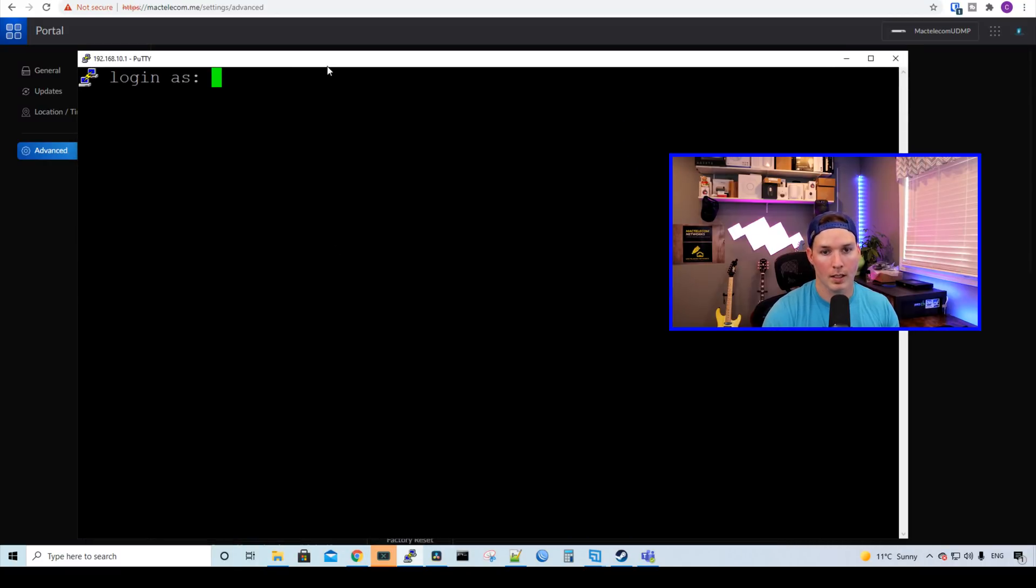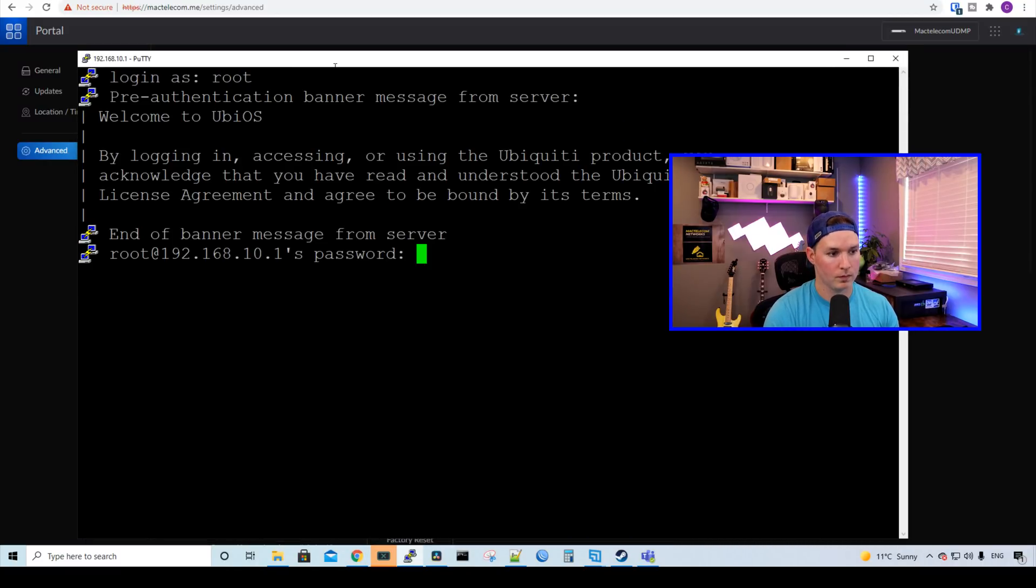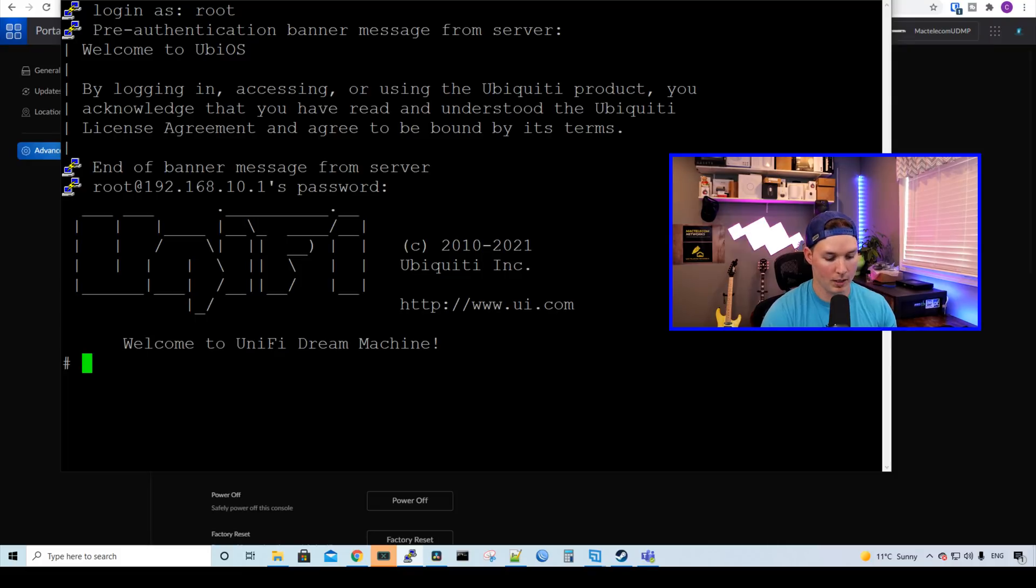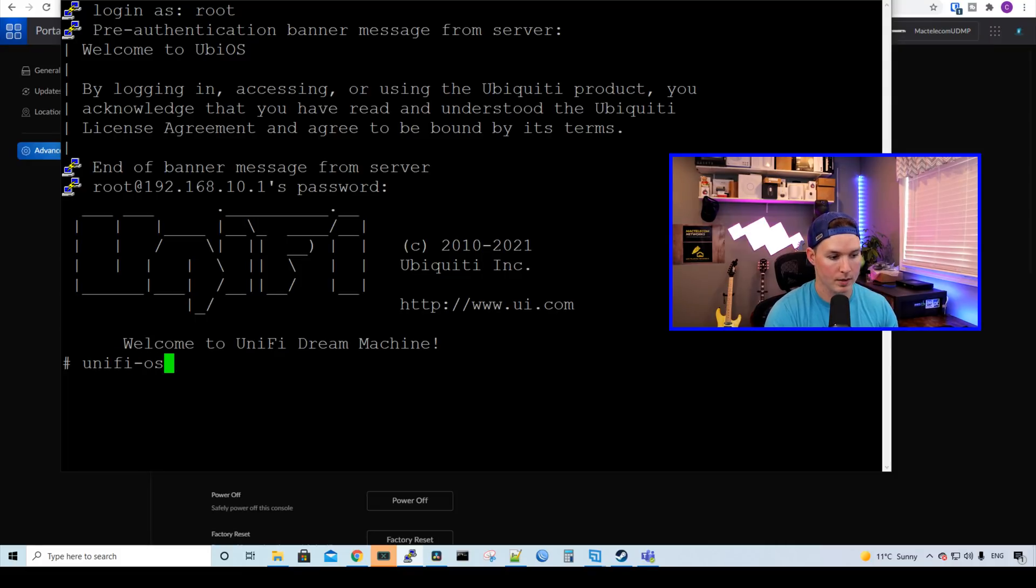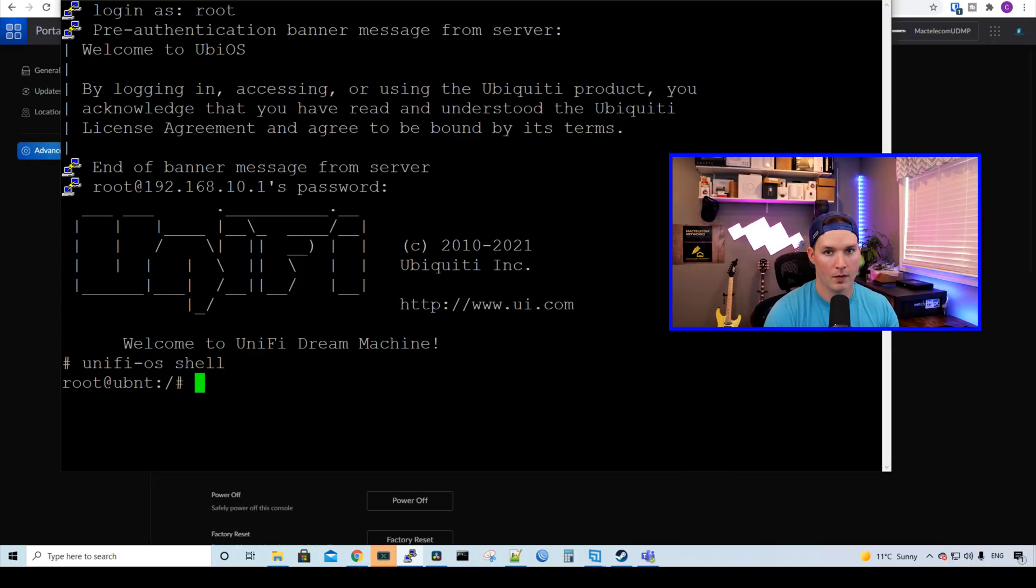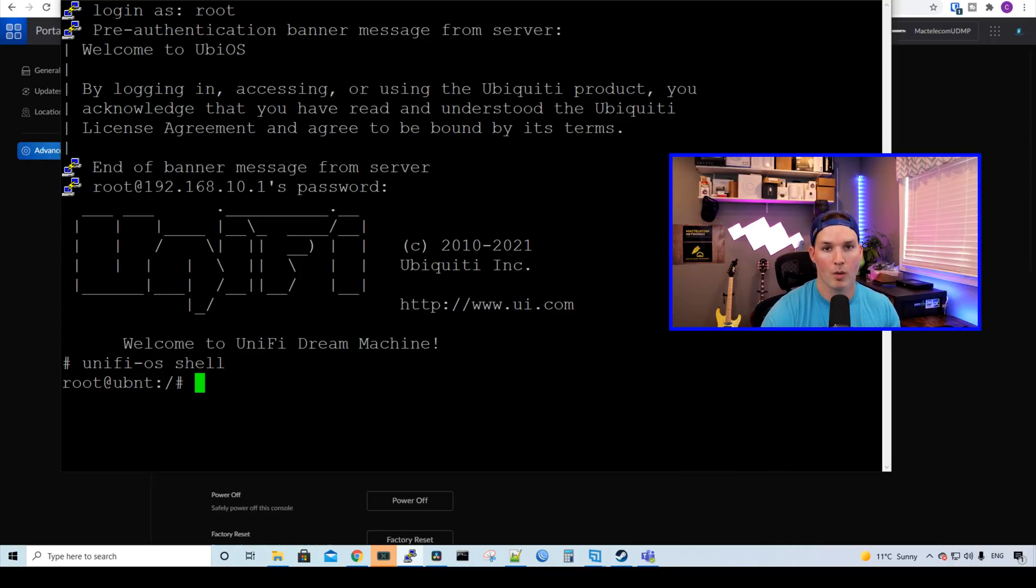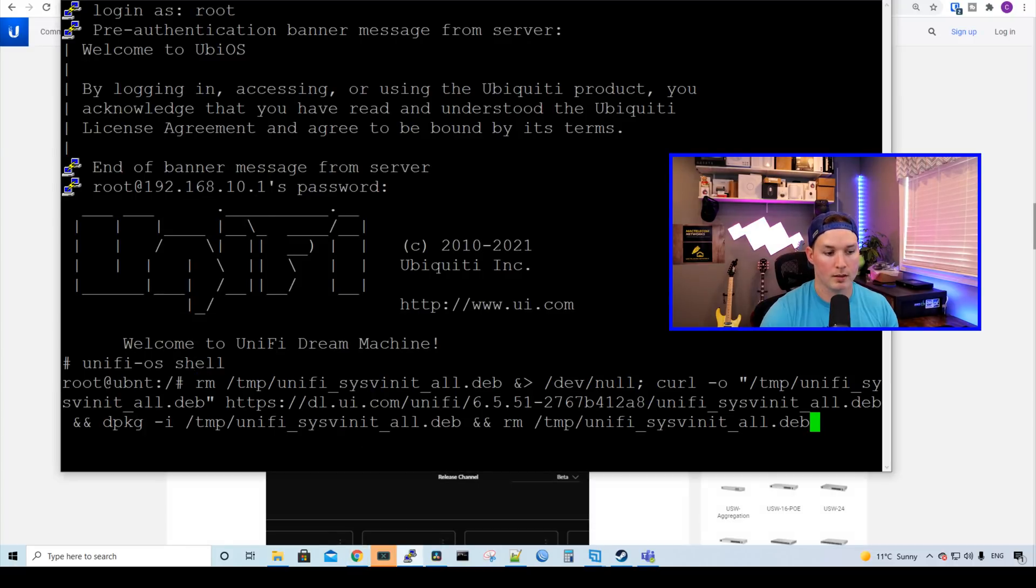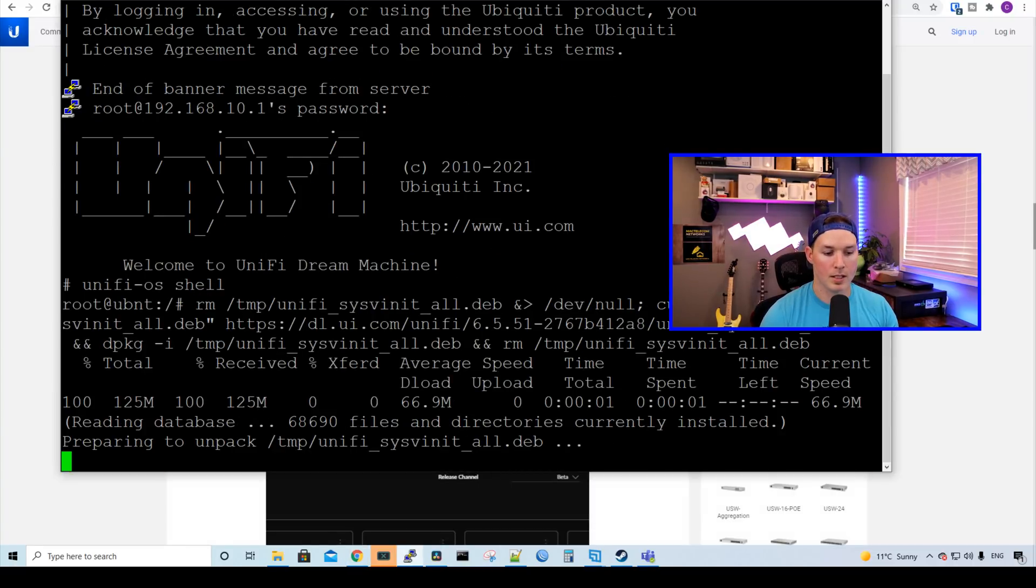We're gonna log in as root, and then the password will be the password that we set. Now we're into the Unify Dream Machine, and we need to type in unify-os shell. This brings us into the Unify OS shell. Now we'll go back to the post, and we'll copy and paste this in. I'll right-click to paste, and then we'll press Enter. This is gonna take its time doing the update, so let's look over some of the changes.